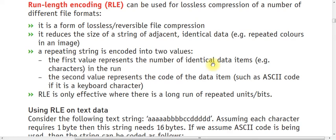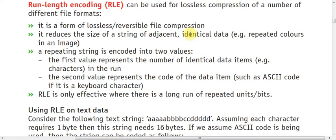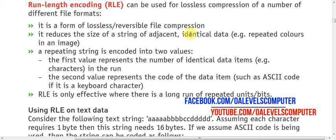Assalamualaikum, it's your computer science teacher. Today we are about to start a new topic. Run-Length Encoding can be used for lossless compression of a number of different file formats. It is a lossless compression in which we do not lose the quality of the file, we just need to reduce the file size.